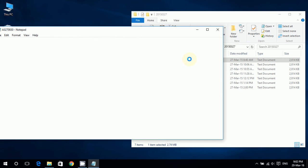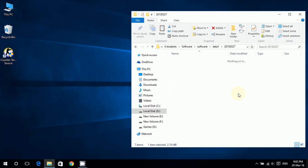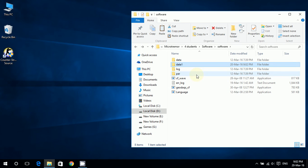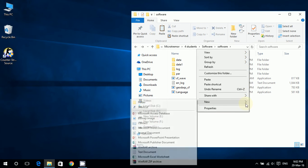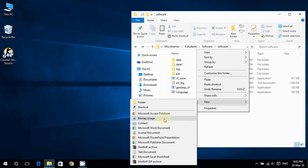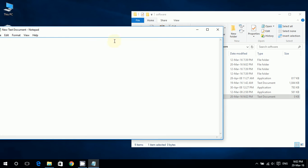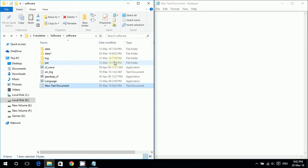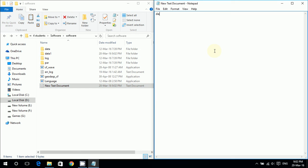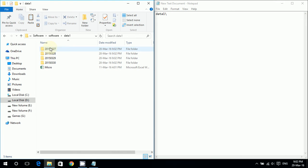We will create a new text document. In it we will write the directories. I'm going to write 'data_1', this one, and slash. Next I will write the folder name.